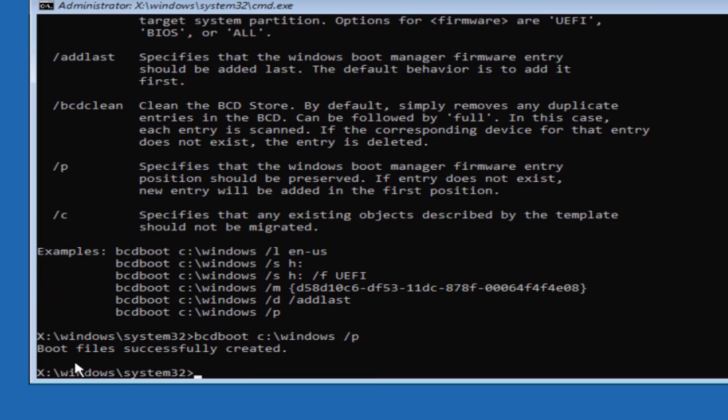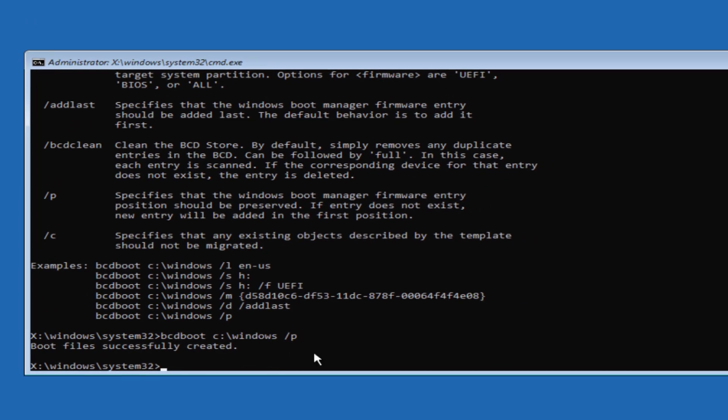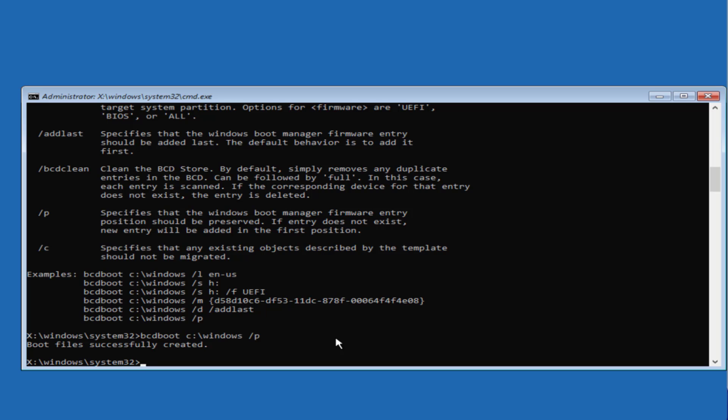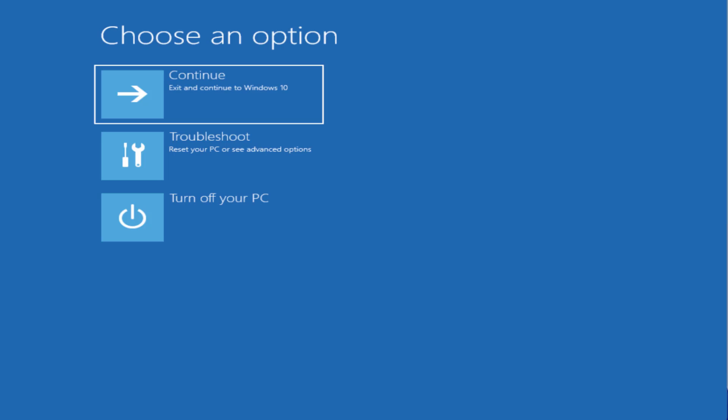It is saying the boot files successfully created. That's all you have to do. Now type in exit. Now go ahead, turn off your PC, restart your system, and this will completely fix out the issue of your PC needs to be repaired with error code 0xc000021.